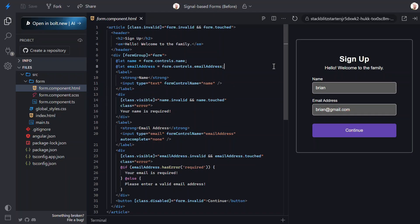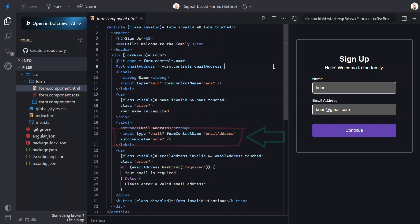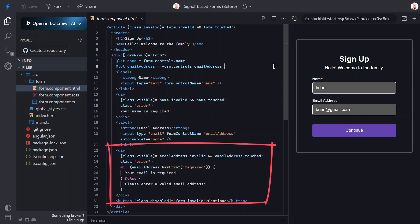Then, we have the same for the email field. We have the input bound to the email address control. And then, its validation shows when the control is invalid and touched as well.